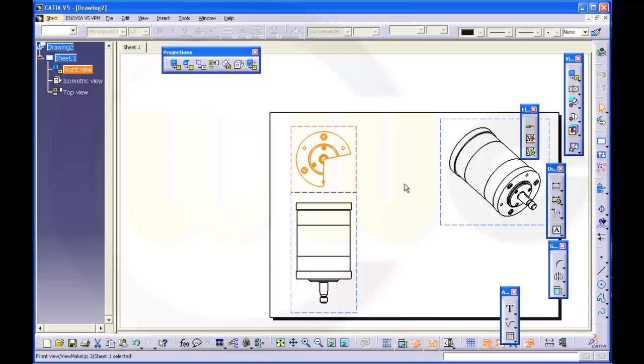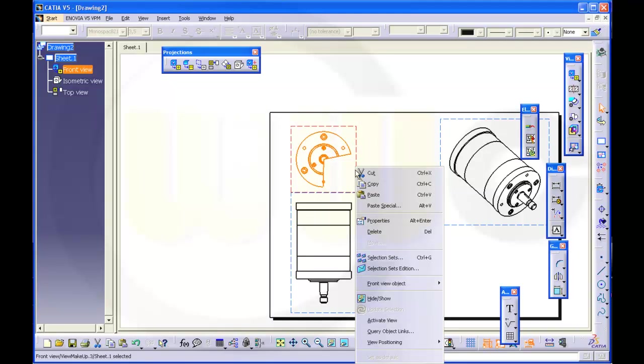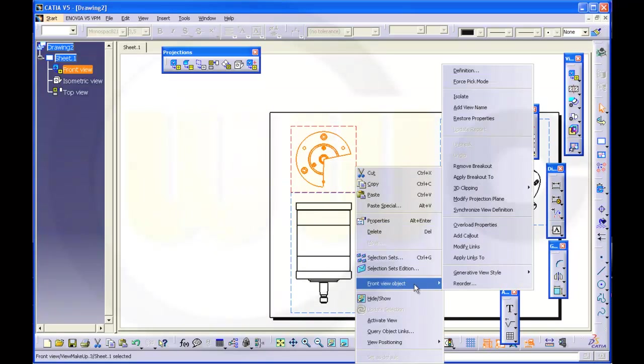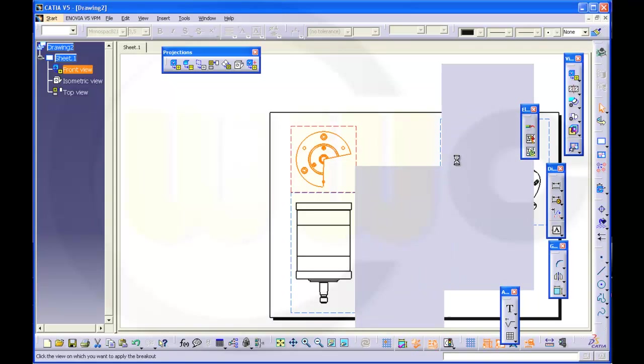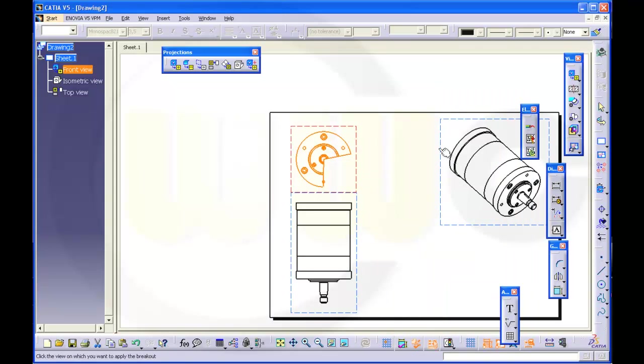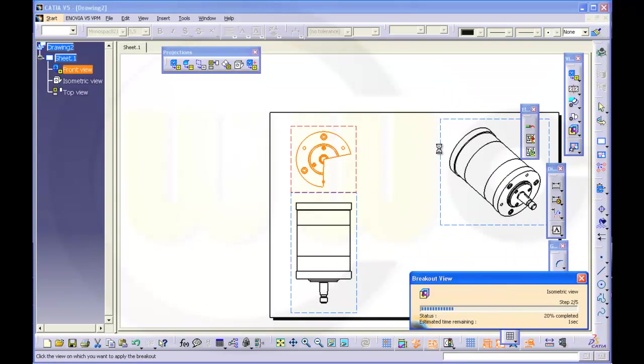Let's say 900 should go through. Yes, so it goes to the very end or through the whole assembly. Now I could apply this breakout from the object, Apply breakout to this isometric view.